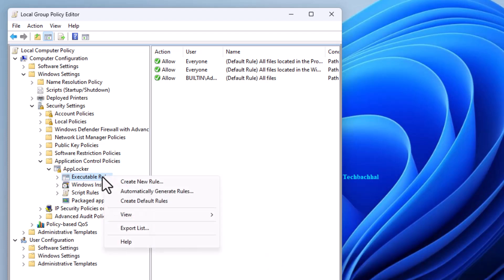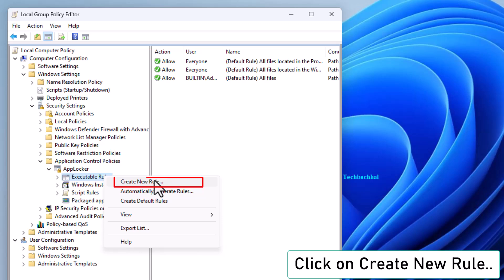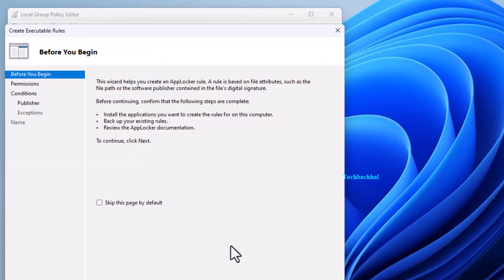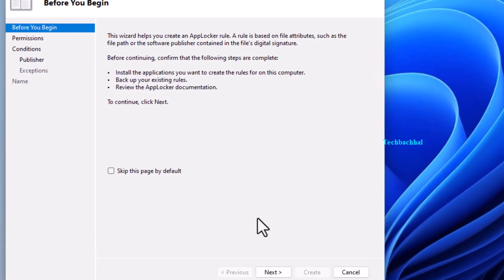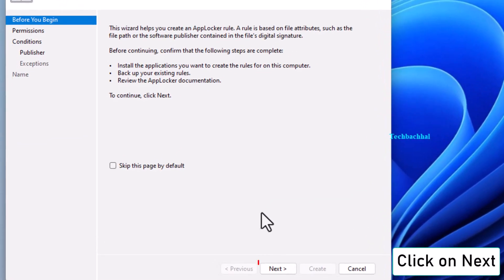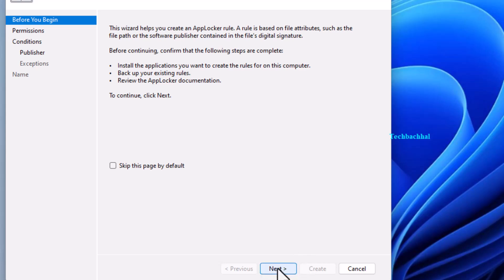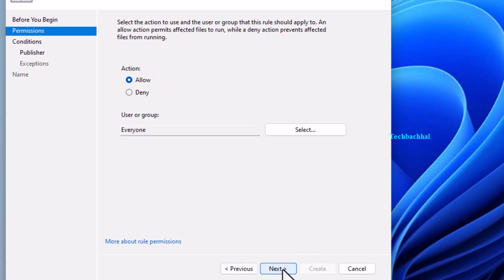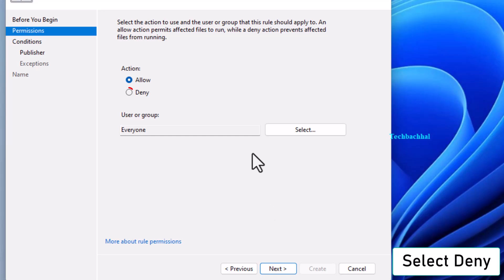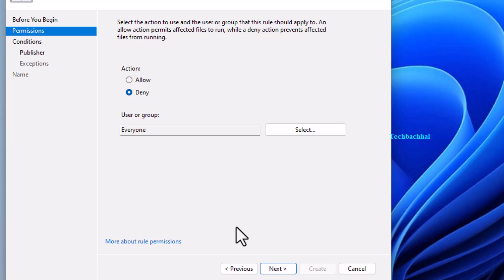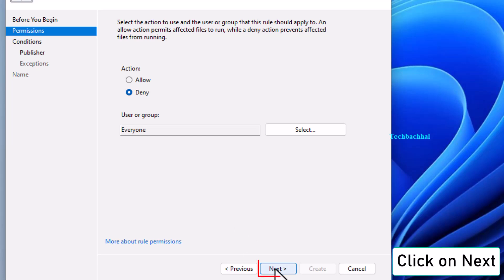right-click on Executable Rules again and click Create New Rule. Click Next. Then select Deny and click Next again.